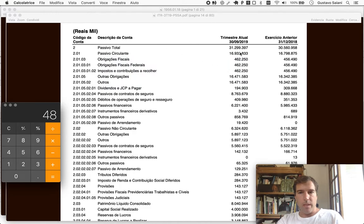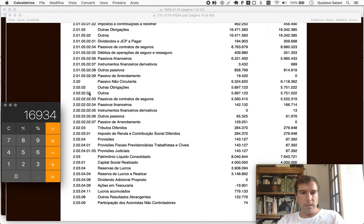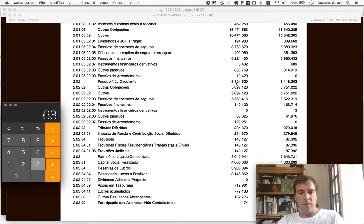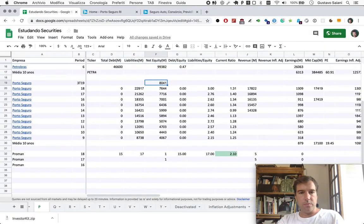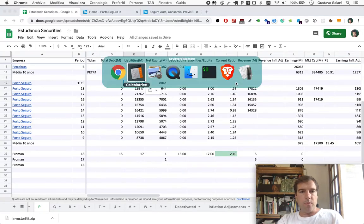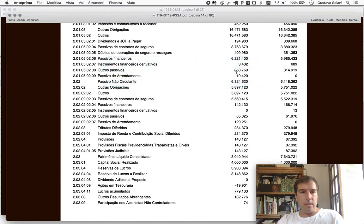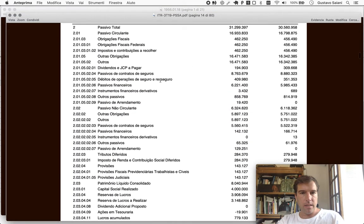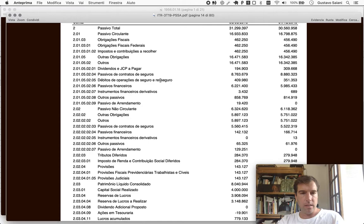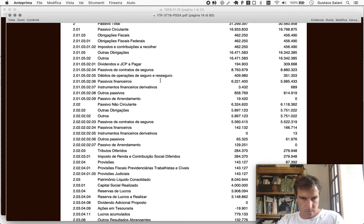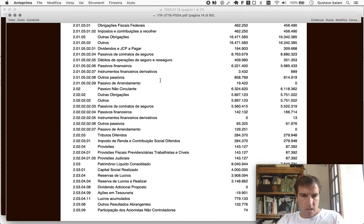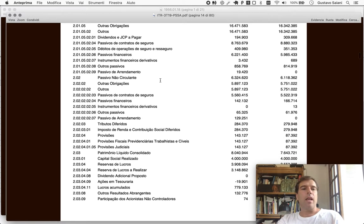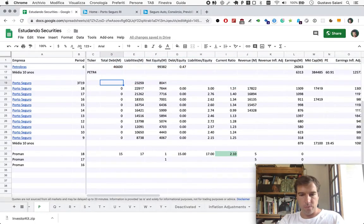Let's see liability. That'll be current liability, $16,934 plus the non-current, $6,325. And let's check debt. At least in terms of bank loans and debentures, things of this sort, it's still zero.